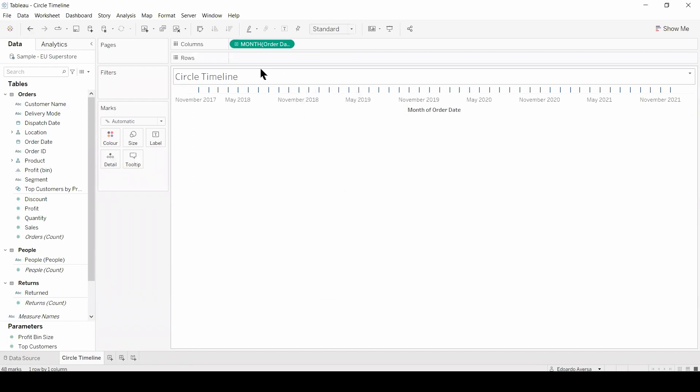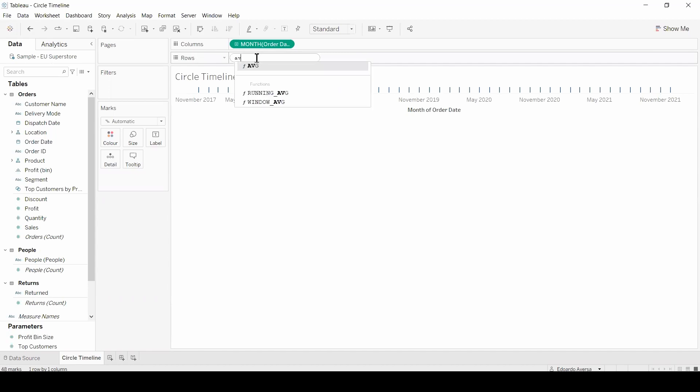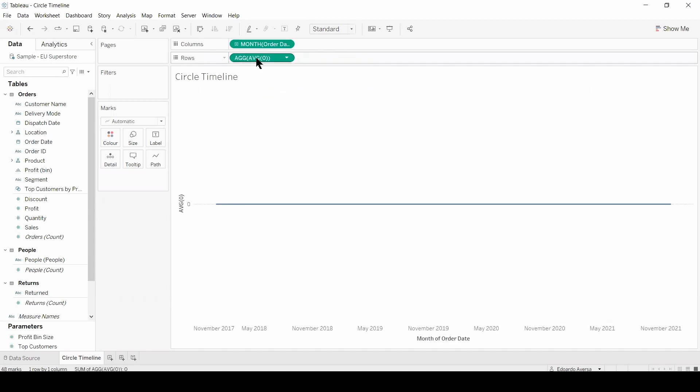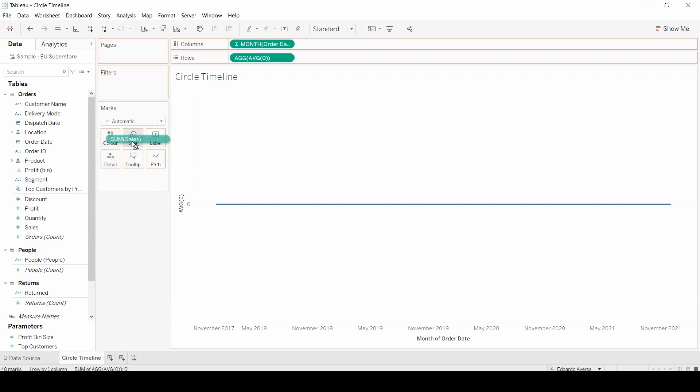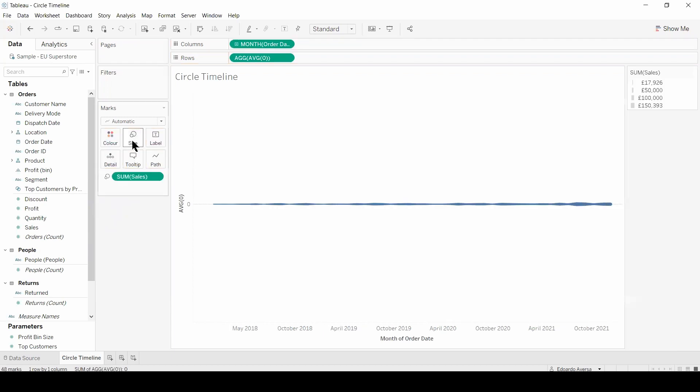Then I'm going to double click on the row shelf and type AVG, the average function, and zero. Now I'm going to select one of our measures such as sales and drop it onto the size.